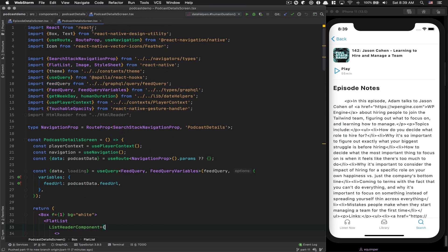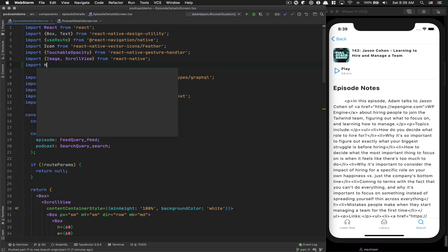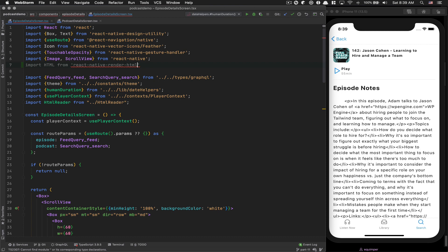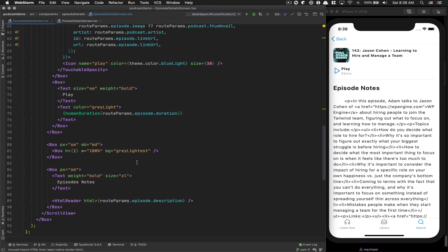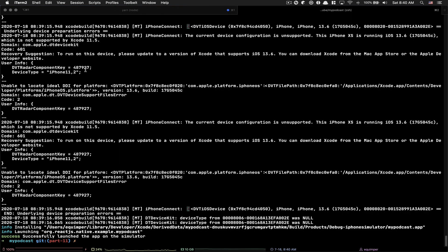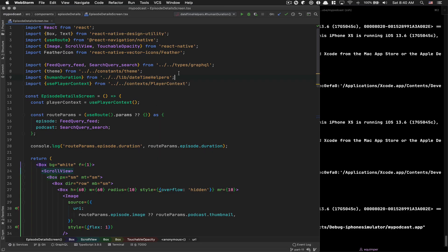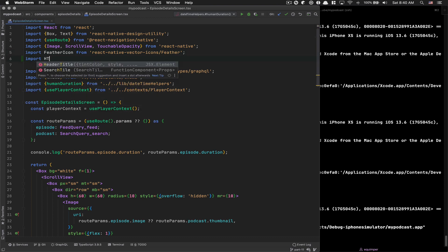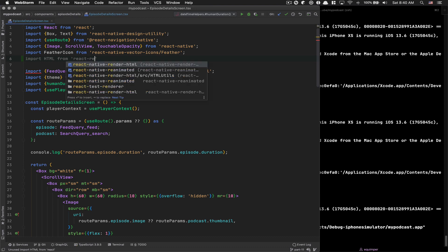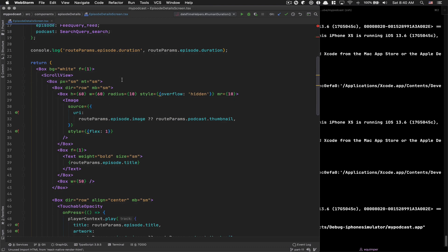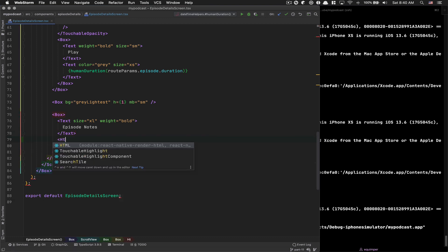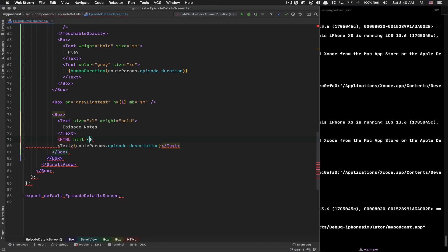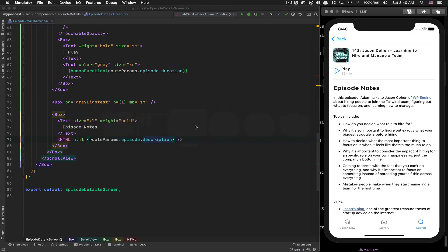Now I want to modify this episode note. Go back to your episode details screen. At the top, import HTML from react-native-render-html. Now where you see route.params.episode.description, replace that with your HTML tag. Take this route.params.description and put that inside your HTML. Now just by doing this, that's it.